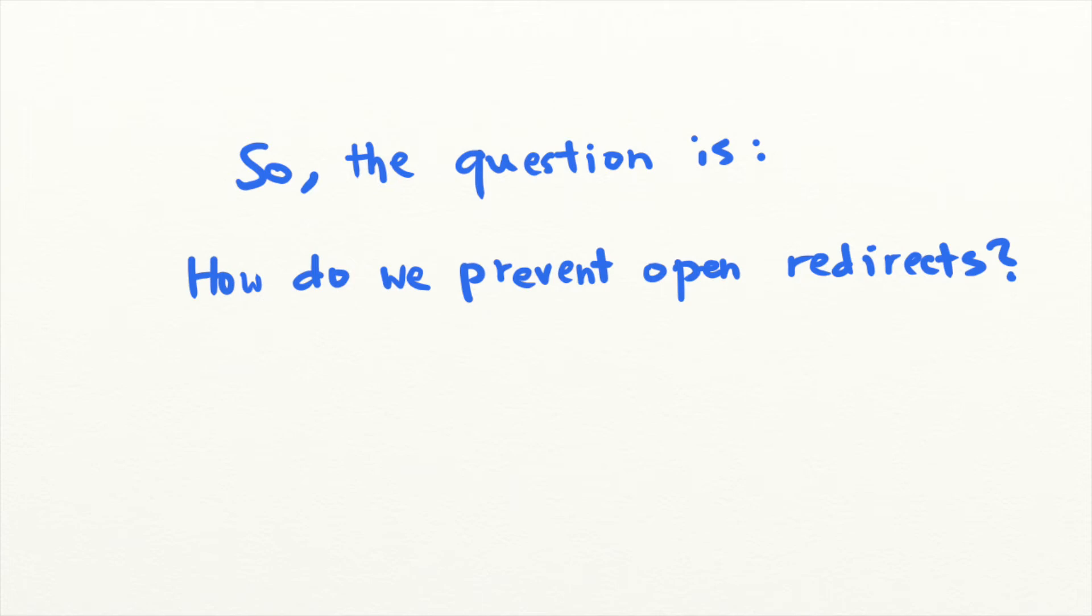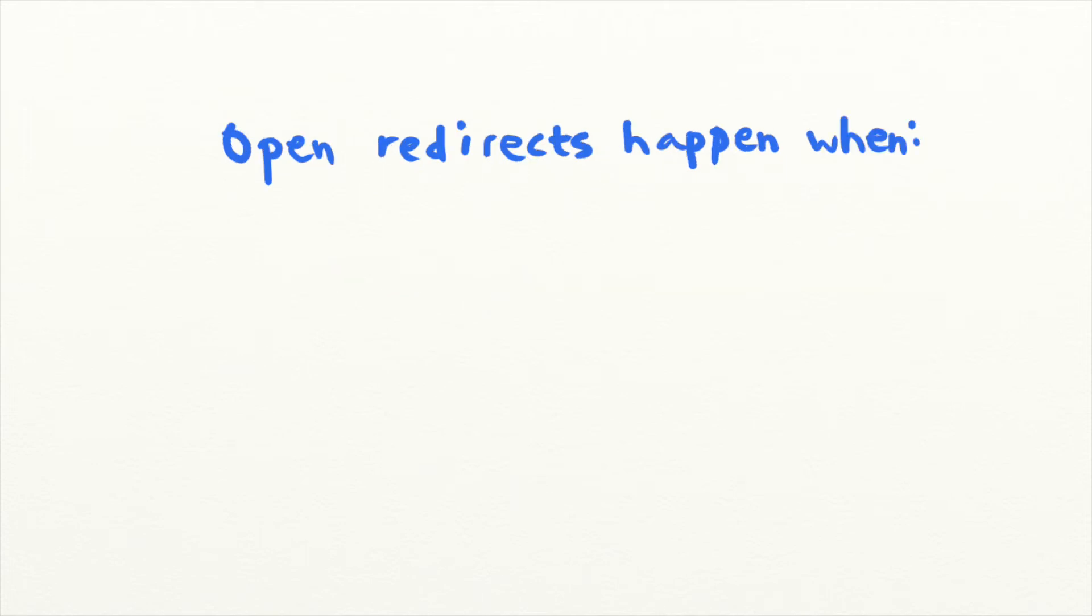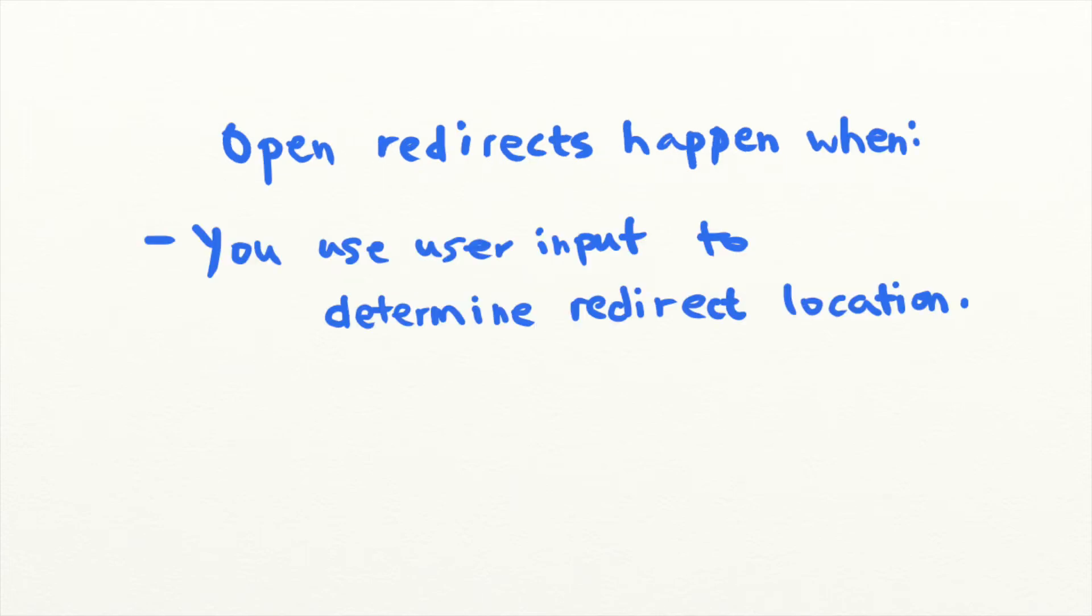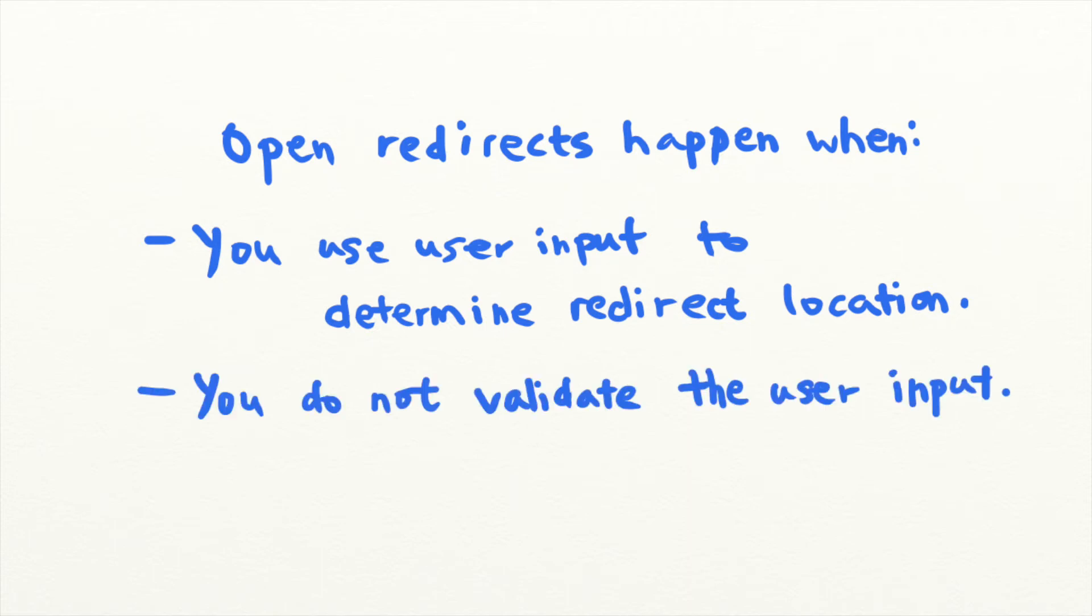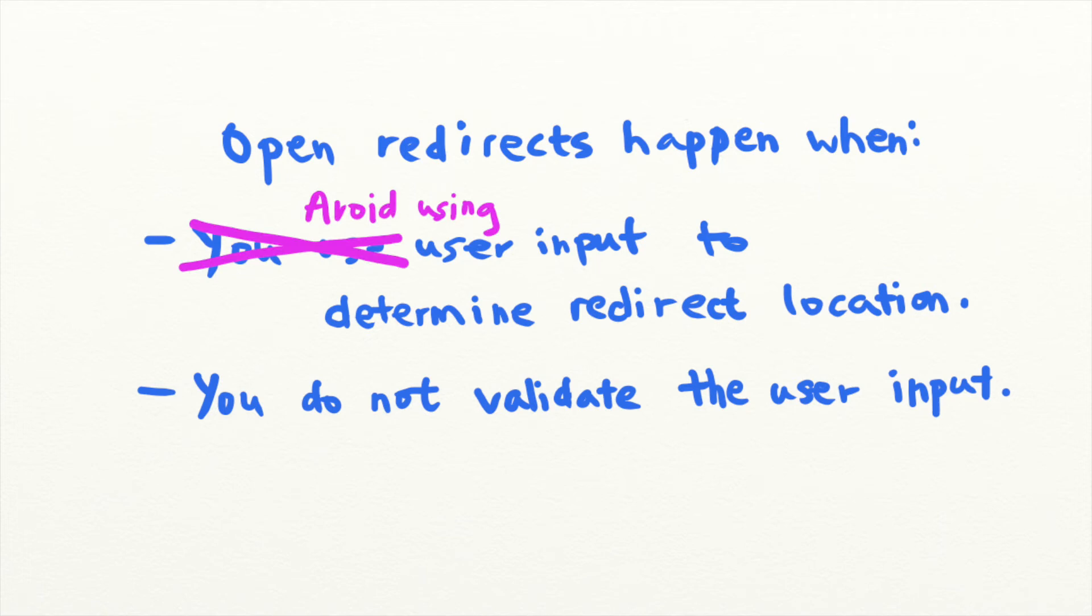Open redirects happen when an application uses user input to determine the location of a redirect and does not validate the input properly. So, the first thing you can do is to simply avoid redirecting users using user input.